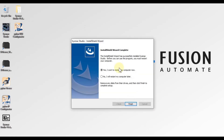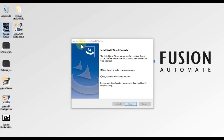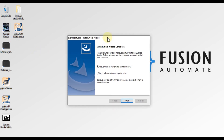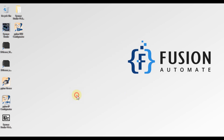As you can see, we have a Seismic Studio shortcut on our desktop, which means Seismic Studio has been installed successfully. In the Install Shield Wizard you can see that the installation has completed. If you want to restart your system you can, but I don't want to restart right now, so I'll click the 'No' radio button and then press Finish.